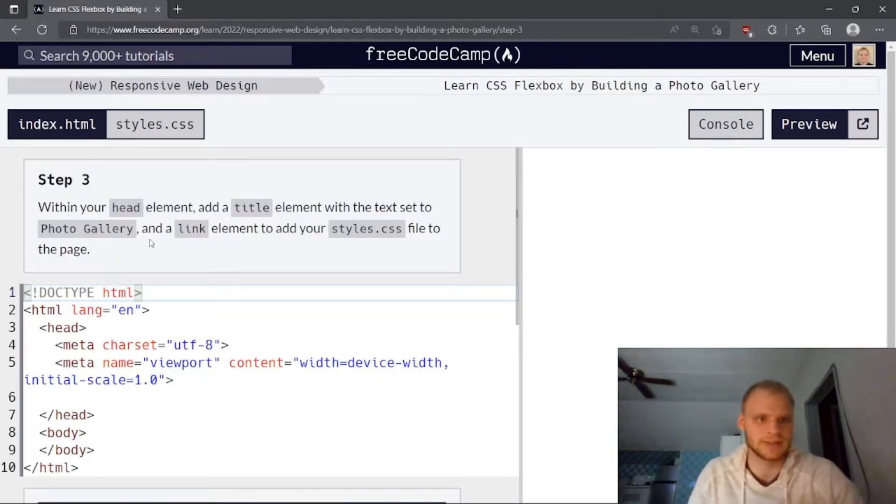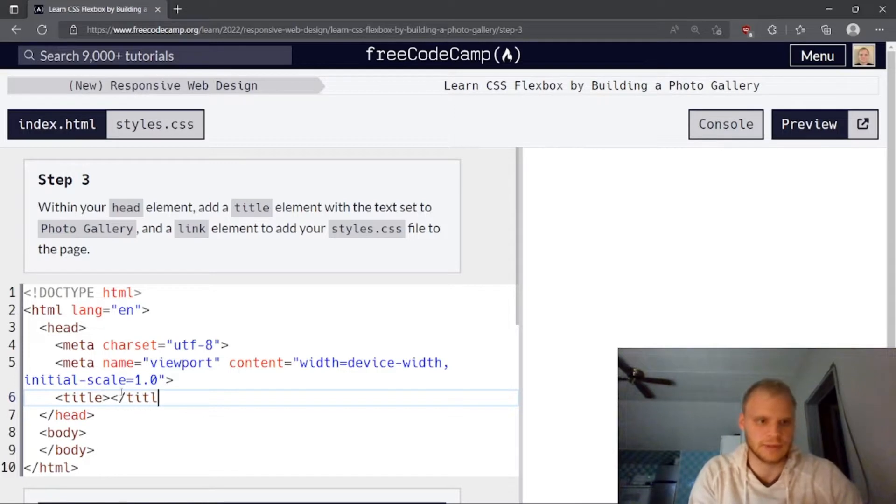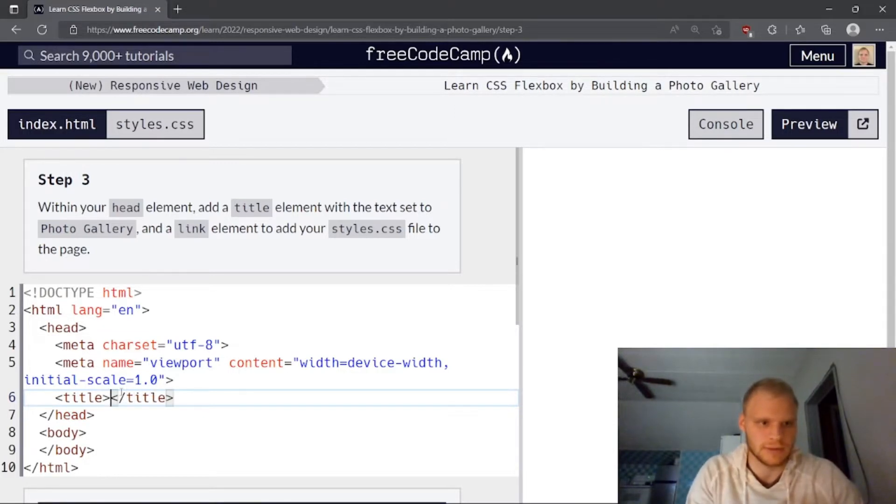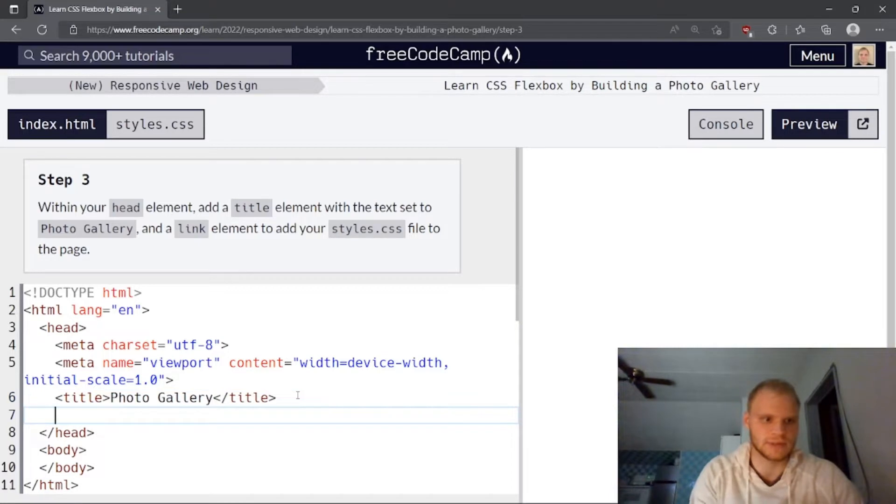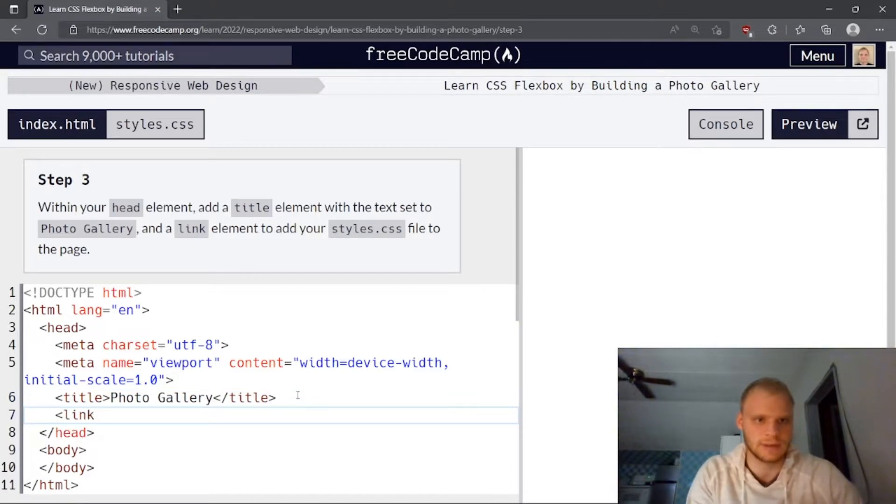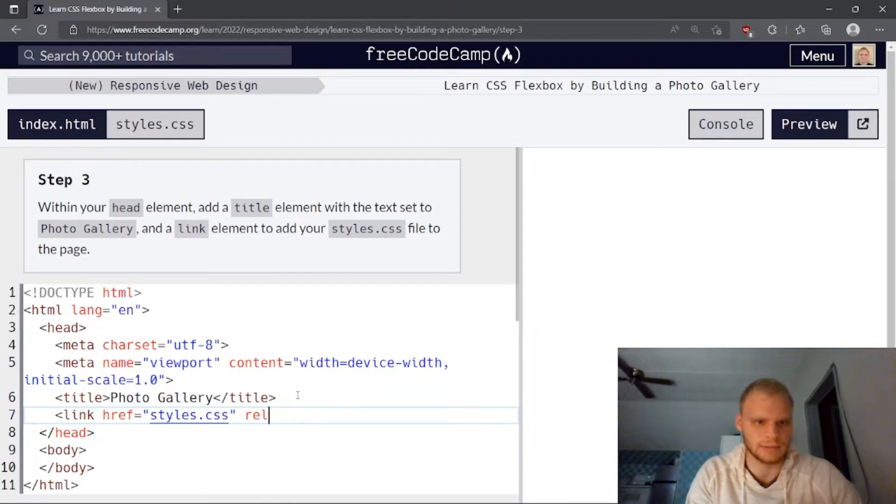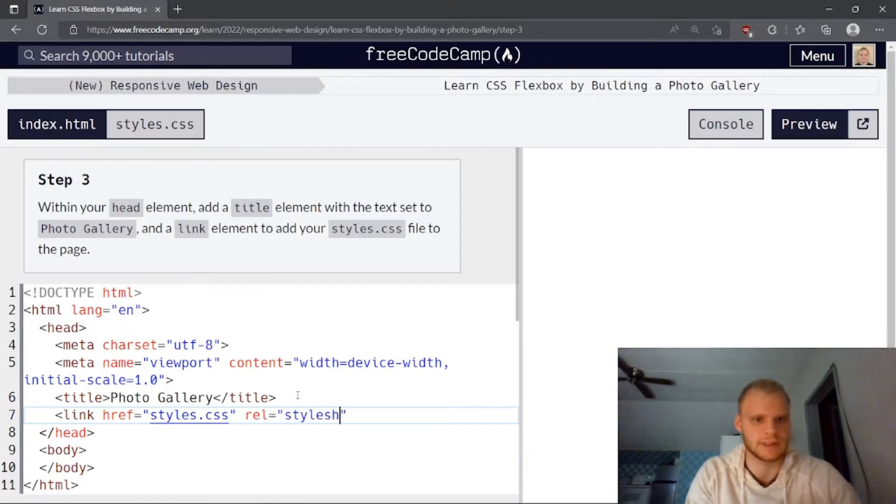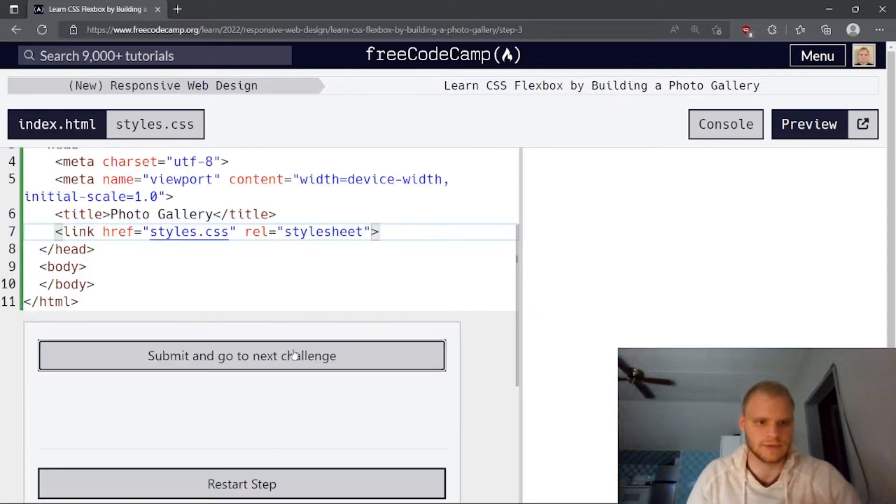Within your head element, add a title element with the text set to photo gallery. We'll go title. This is what shows up on the top of our tab. So we need photo gallery and a link to link to our style sheet. We need link, href equals styles.css, stylesheet. Let's see if that works. Yay.